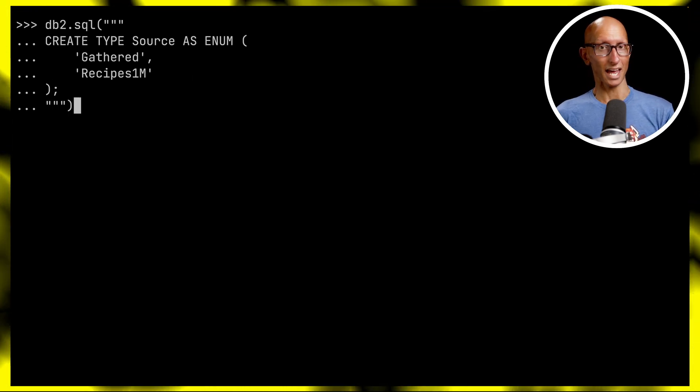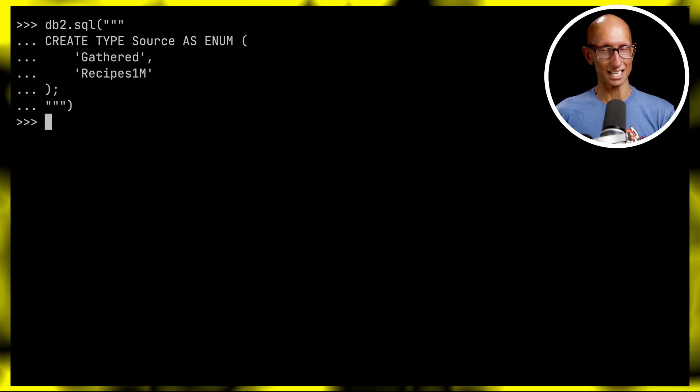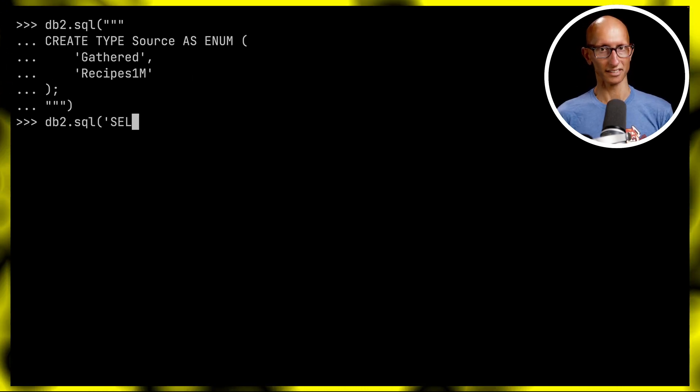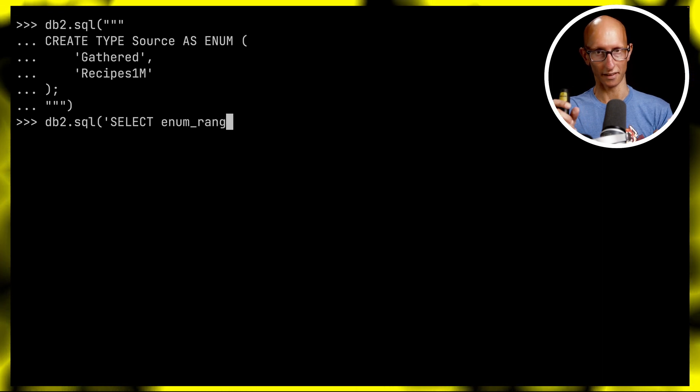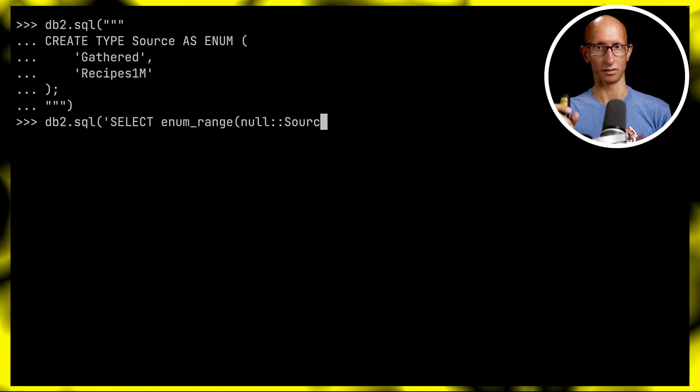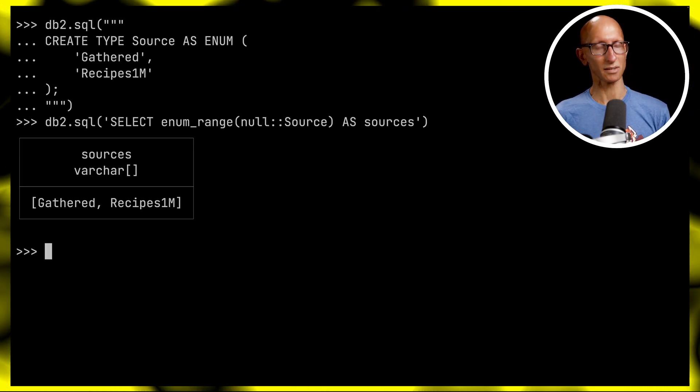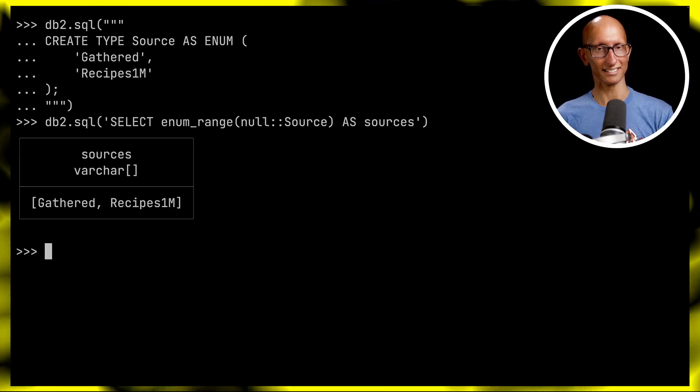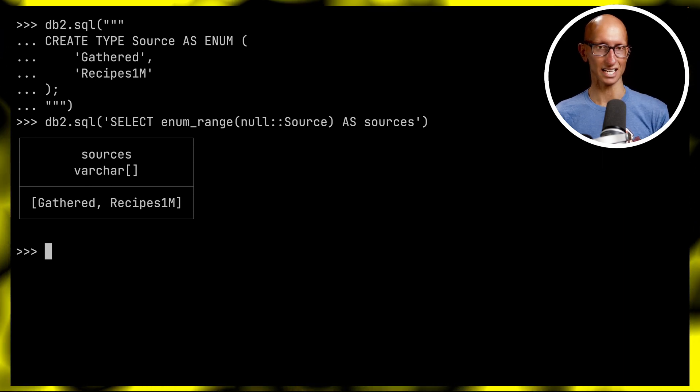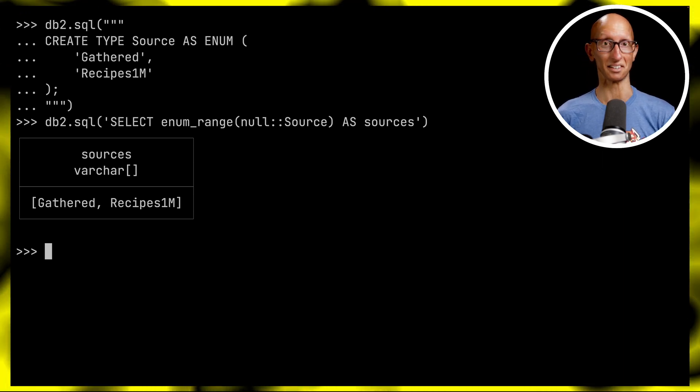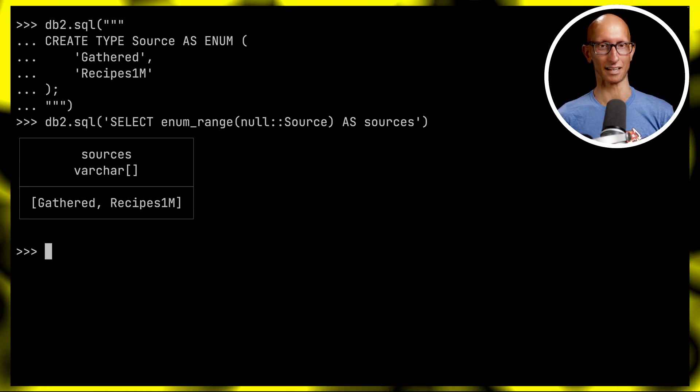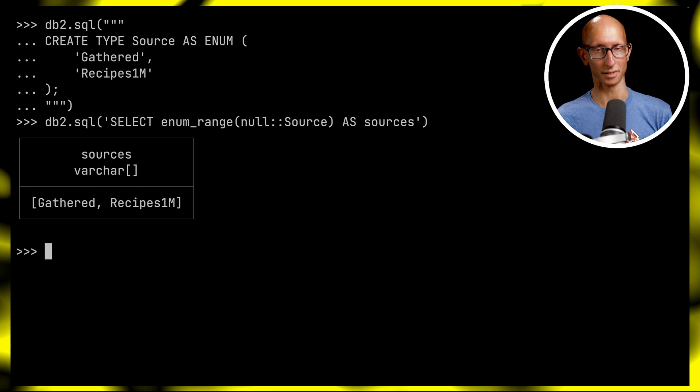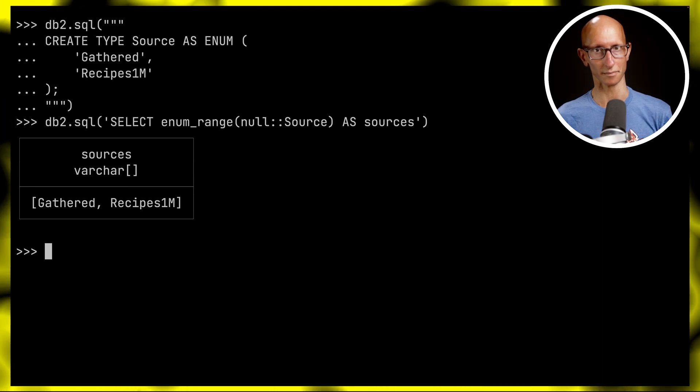After we've done that, we can call the enum_range function, pass in null and cast that to Source. It will give us back a list of all the values for that enum. You can see it gives us back gathered and recipes1m.